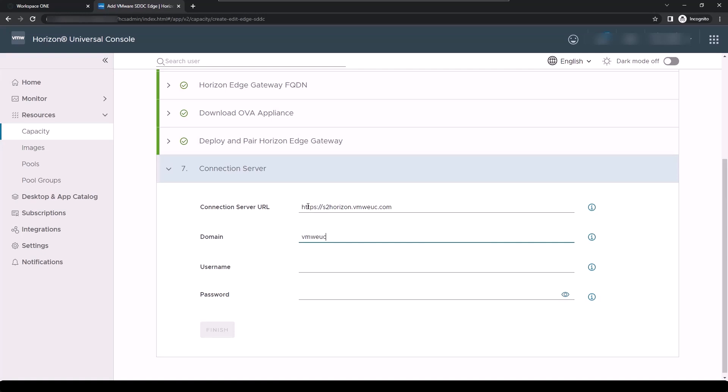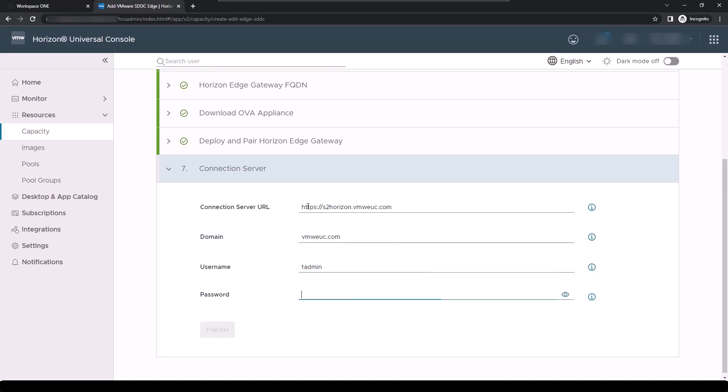Enter the domain name along with the user ID with administrative privileges and the corresponding password and click Finish.